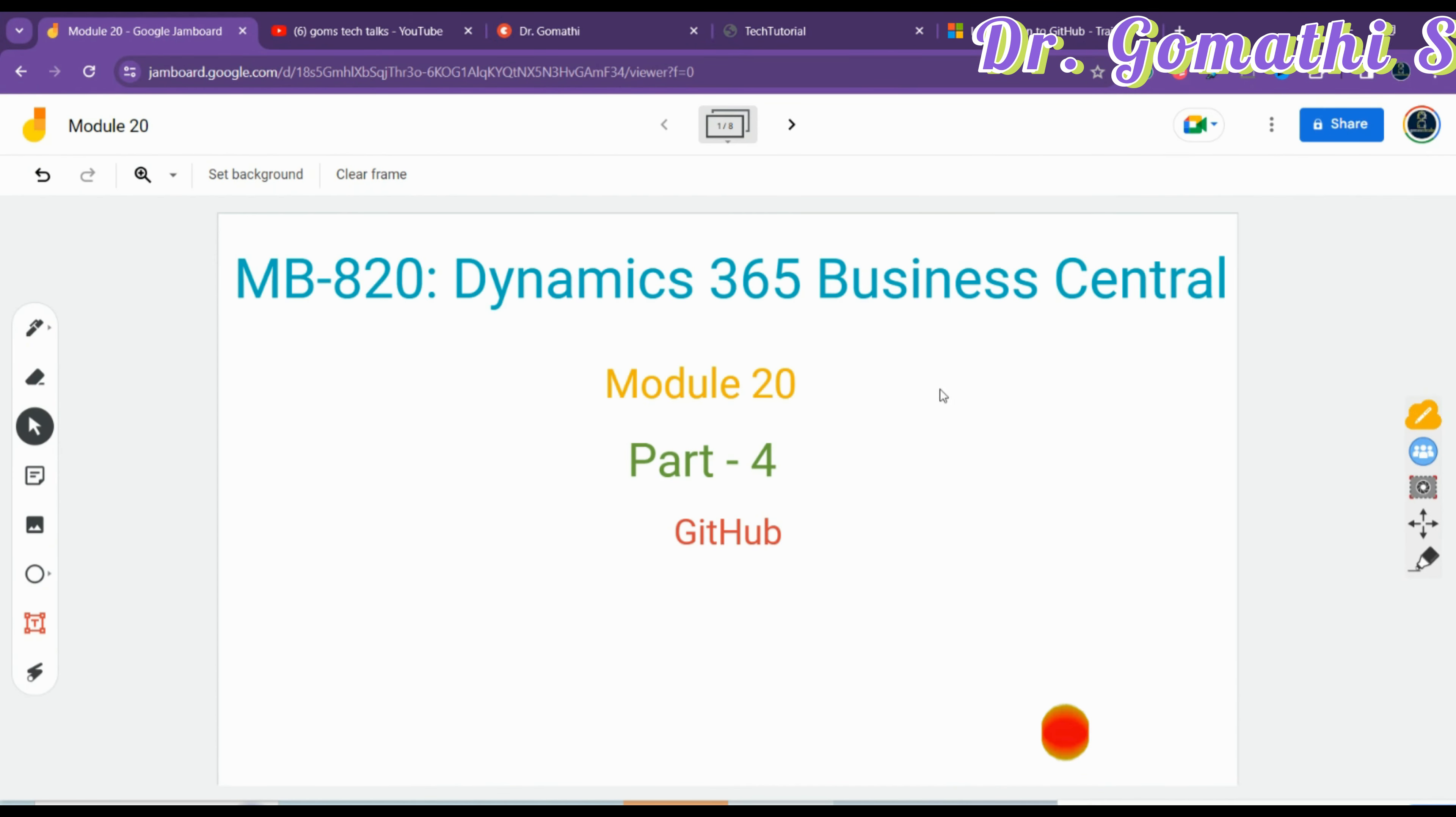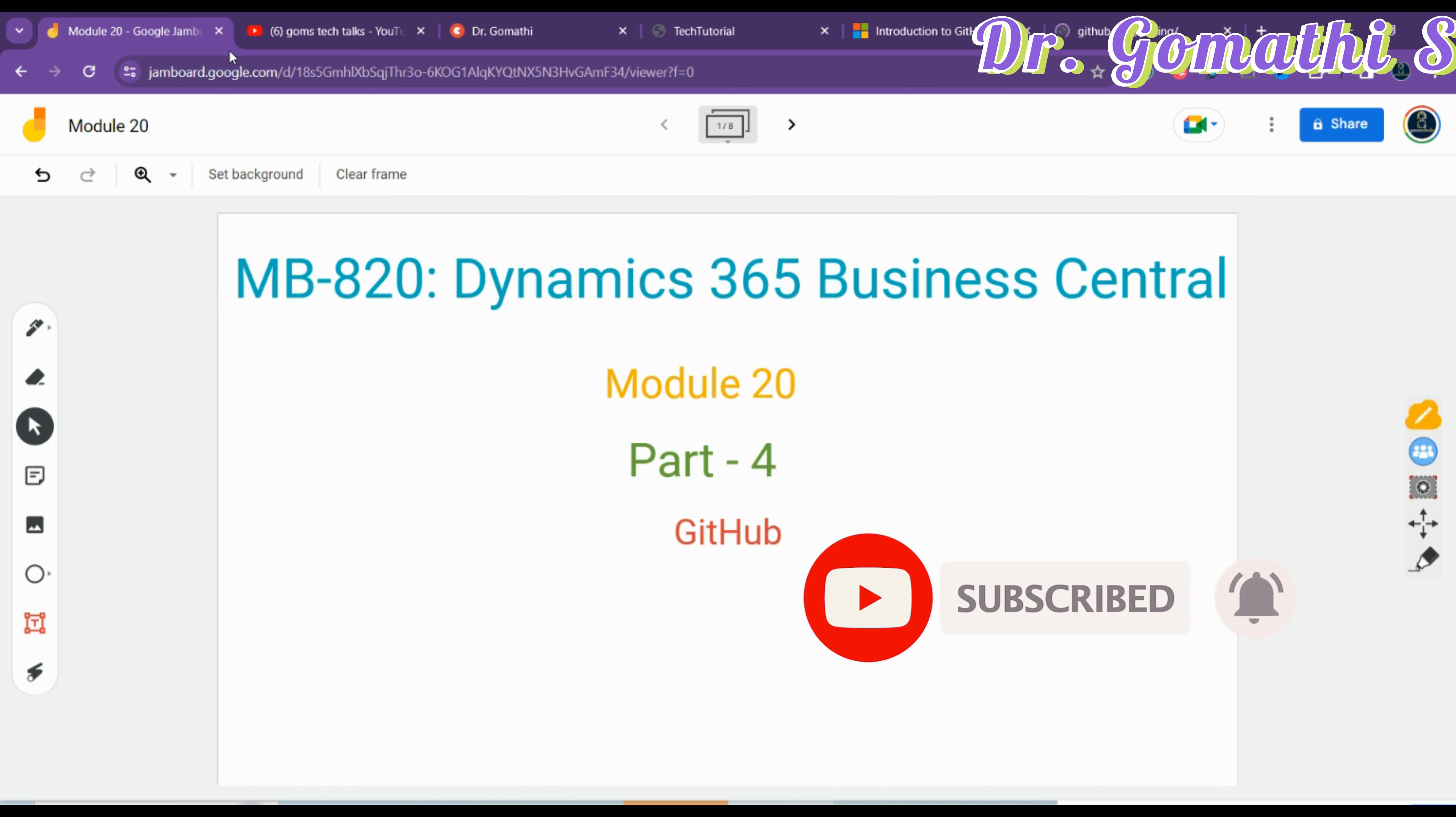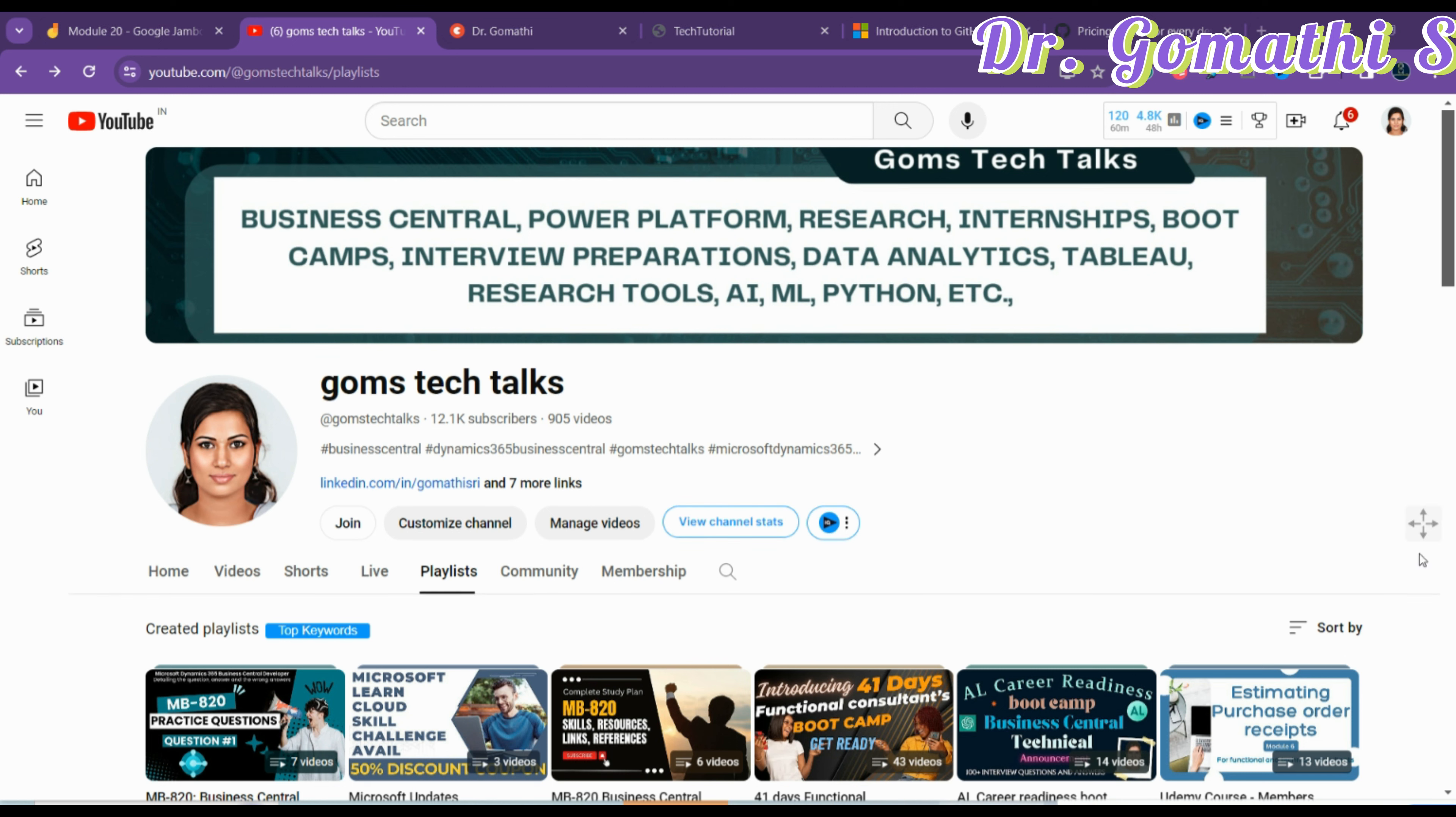We are in Module 20 Part 4, where we're going to discuss GitHub. With this, Module 20 is getting over. We'll discuss what is GitHub, what are the features, and GitHub versus Azure DevOps. What is the difference, and I'll give you some basic examples.